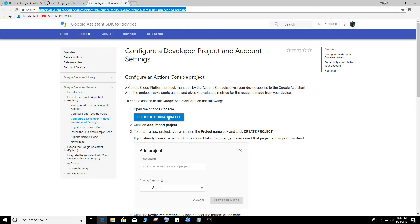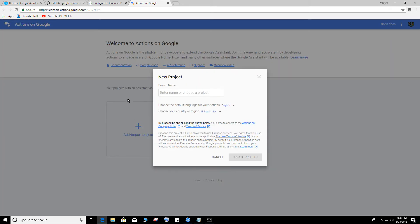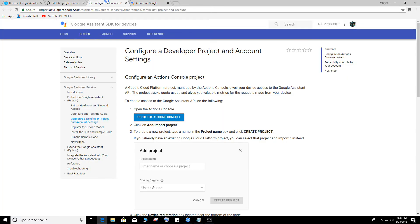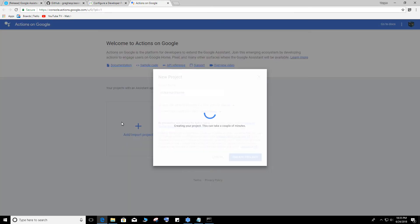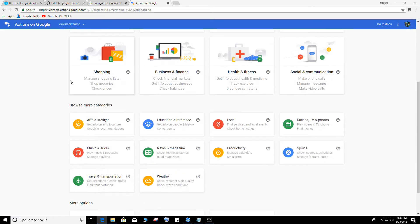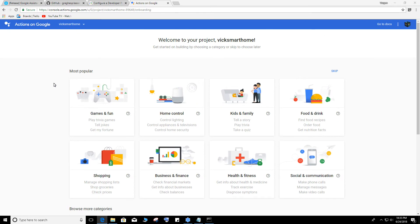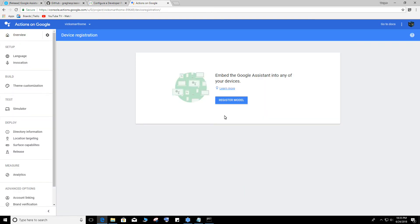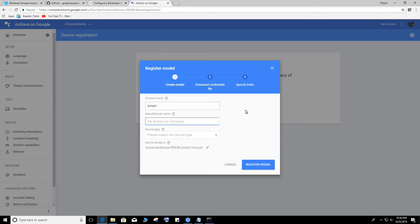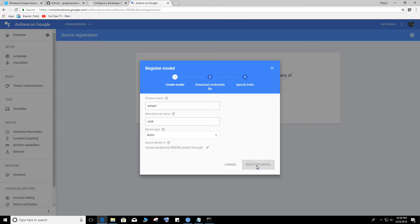So it says open Action Console. Let's open the console. You should look something like this, empty. Add import project. Name this whatever you want, click Smart Home, create project. I'll give it a minute to start creating it. Once it's done creating, this is where it will be. Scroll down, device registration, click on this, and register model. My Awesome, you can name this, I can, let's just call it Smart. Doesn't matter, you can put anything you want there. Register model.